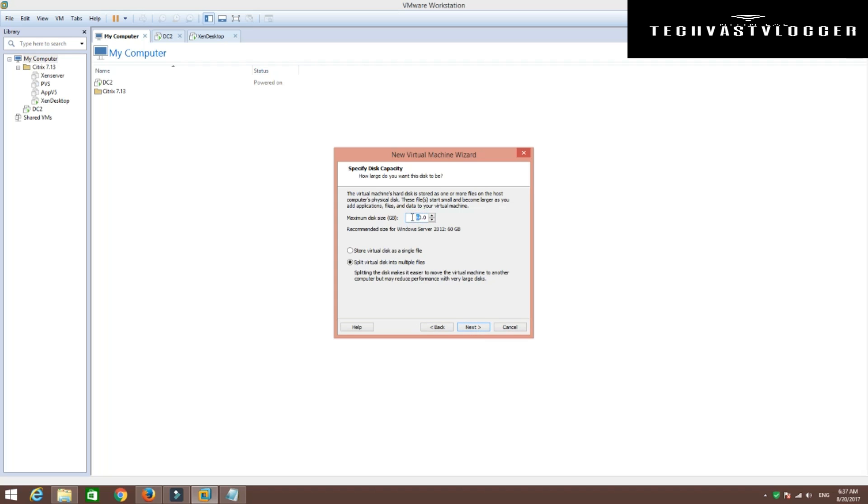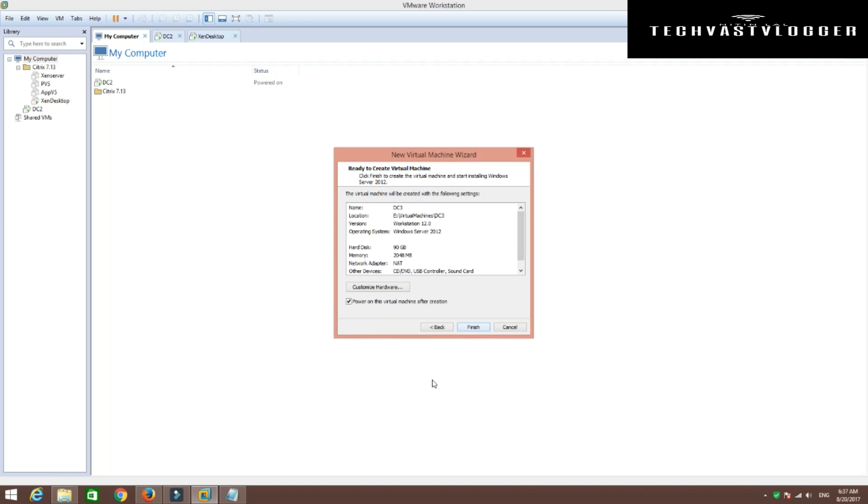I'm going to give it a size as 90 GB. I don't want to split it, so I'm going to use it as a single file here. So hit next.